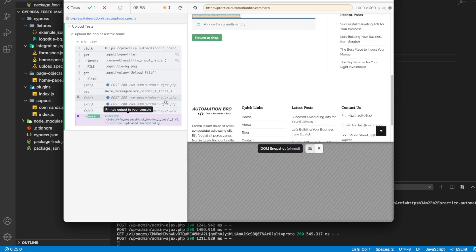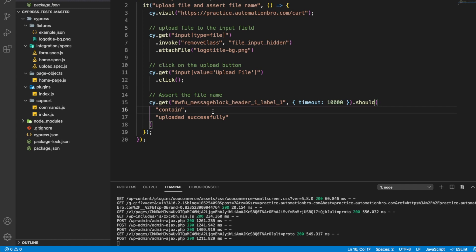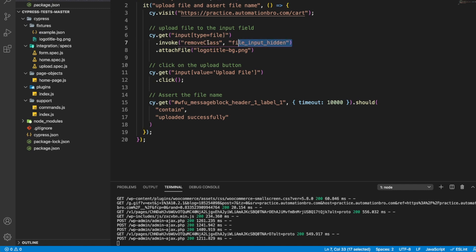After that, pretty much all the steps are the same. These are some of the scenarios you will run into when uploading a file on your particular website. Ideally, try to do it directly with attachFile without having to use invoke. But if that doesn't work, see how your website is implemented. If there's a particular class blocking you, do invoke removeClass. If some other scenario is blocking the upload functionality, invoke that function to resolve it. This depends on website to website, but ideally what you'll have is some CSS added on top which is blocking that element from becoming interactable. Either work with your dev team or try to figure it out on your own.